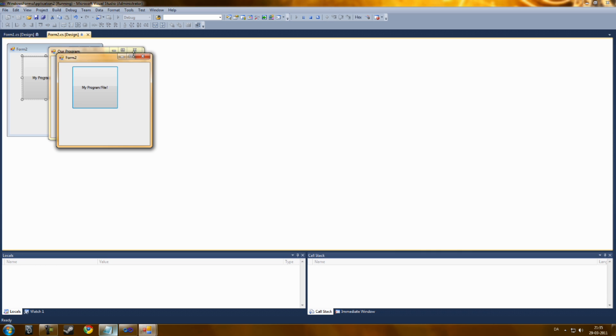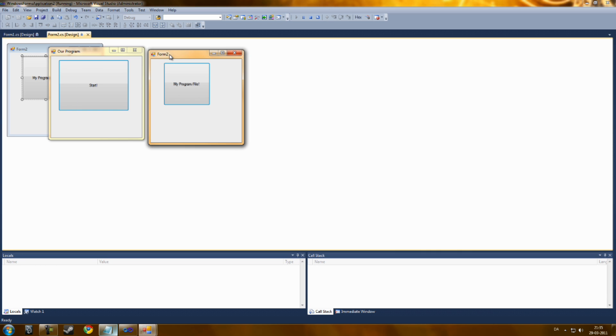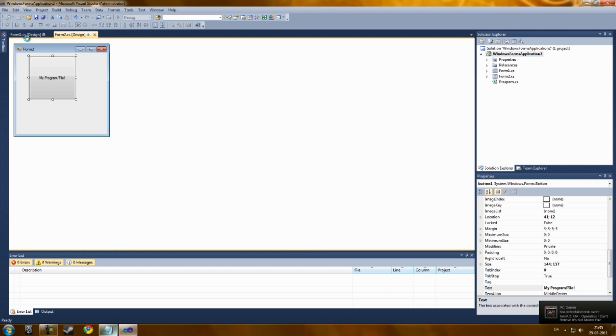As you can see, it will go into a new window called Form 2. And now we have MyProgram slash file. You can just close this.